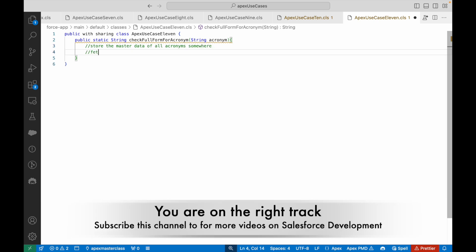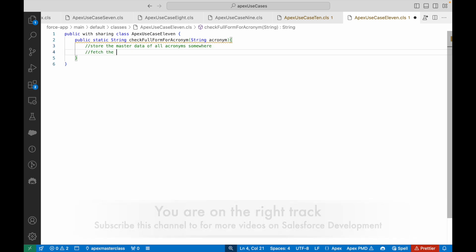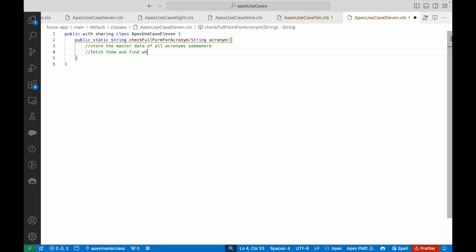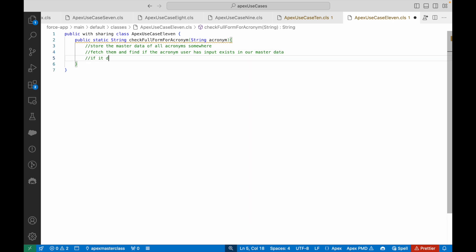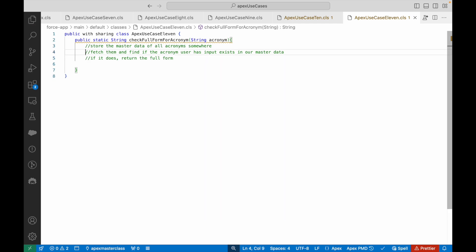In plain English, the logic is: store the master data of all acronyms somewhere, fetch them, and find if the acronym the user has input exists in our master data. If it does, return the full form — as simple as that.